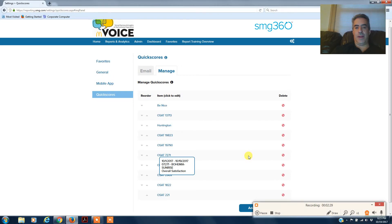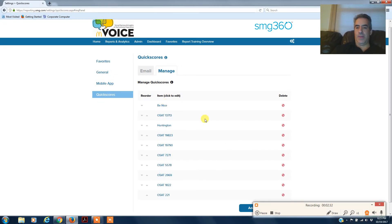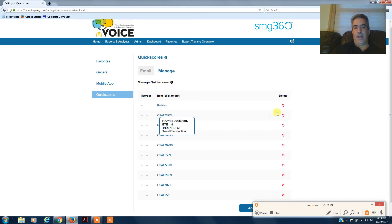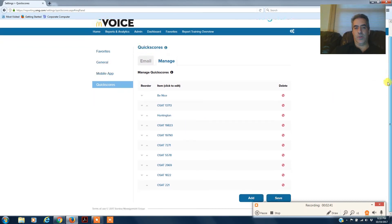Once you log back in, if you're already logged in, just swipe down, refresh the screen, and your new quick scores should be there.